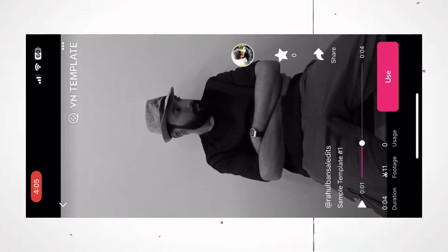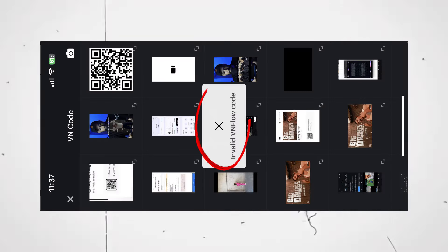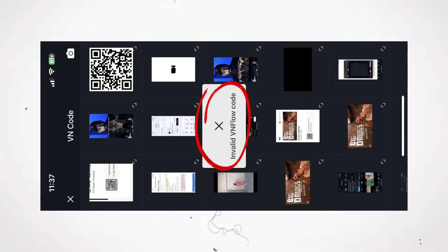It will automatically scan the QR code. If the VN app says QR code is invalid, all you have to do is open the video in highest resolution, that is 1080p, then take the screenshot.